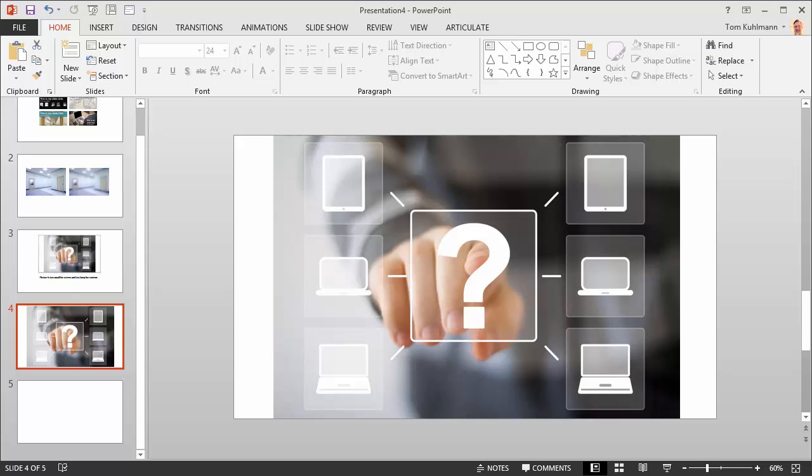Hi, this is Tom. I'm going to show you a quick way to customize images in PowerPoint.